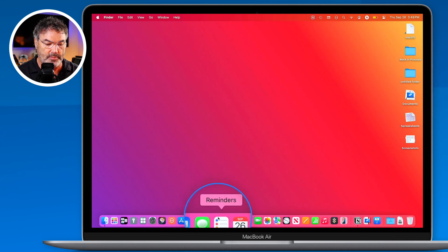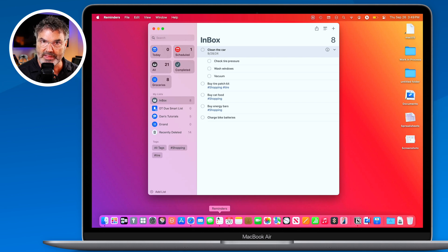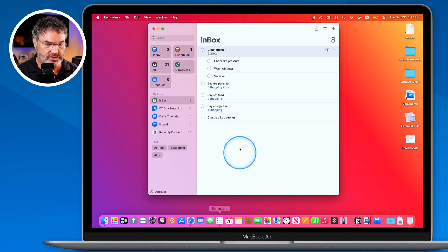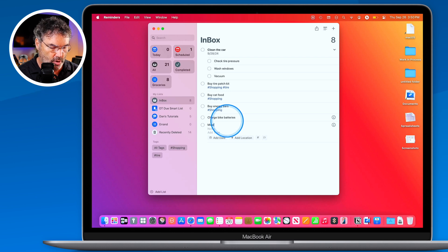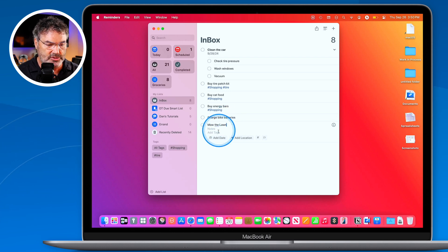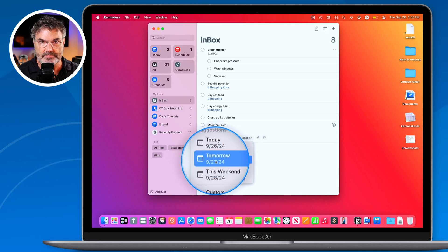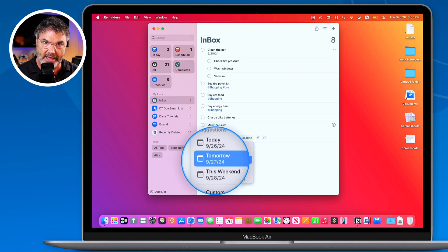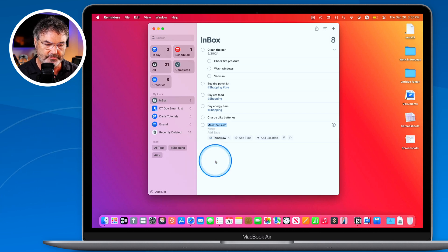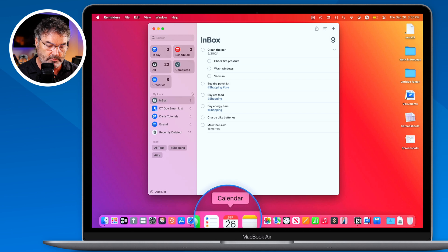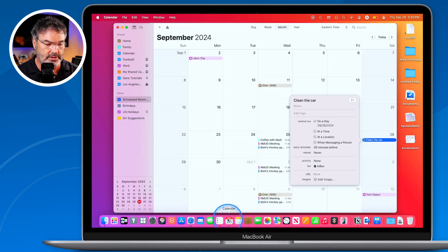Open up the Reminders app and add a new to-do. You have to add a date — that's how it works. So let's create a new to-do called 'Mow the Lawn' and set it for tomorrow. When you put in a date, it adds the reminder to the Calendar based on that date, so a date is required for this to work.